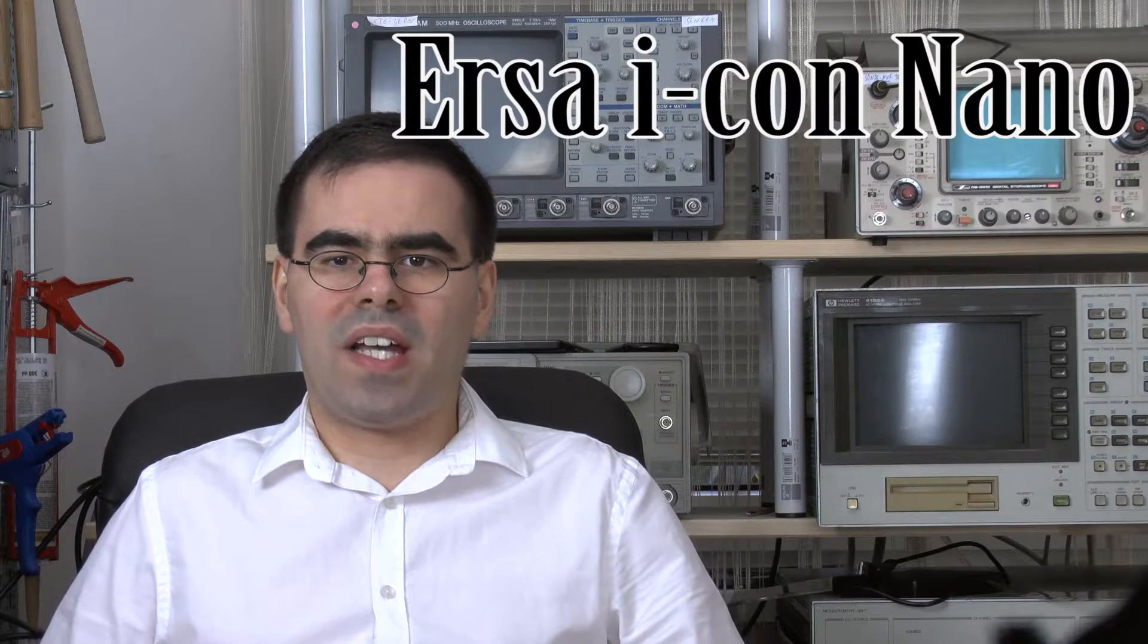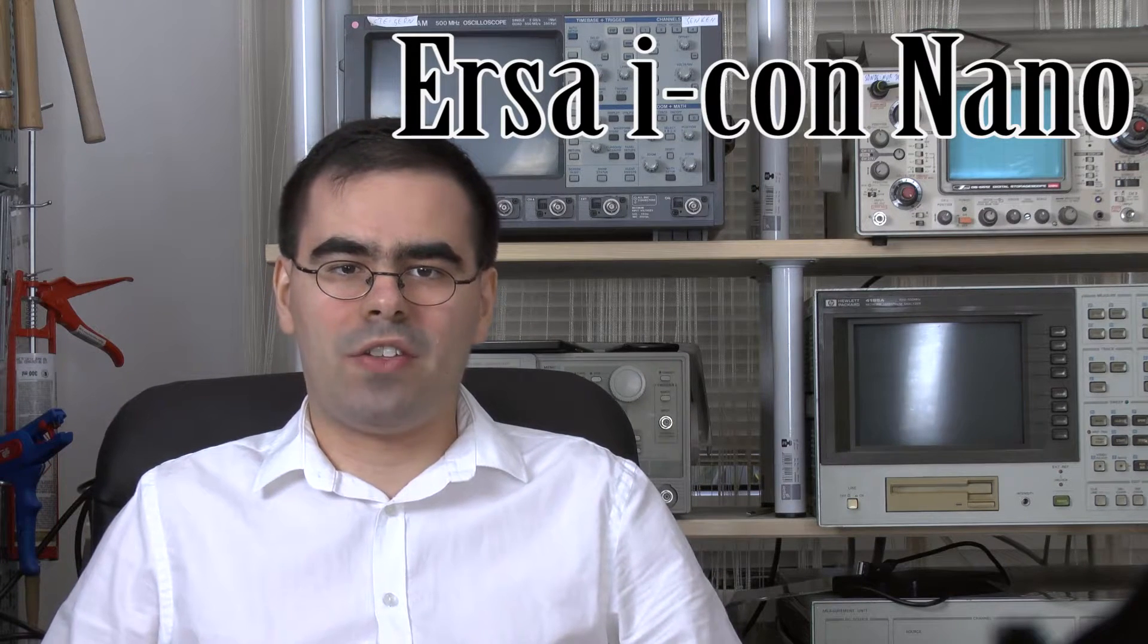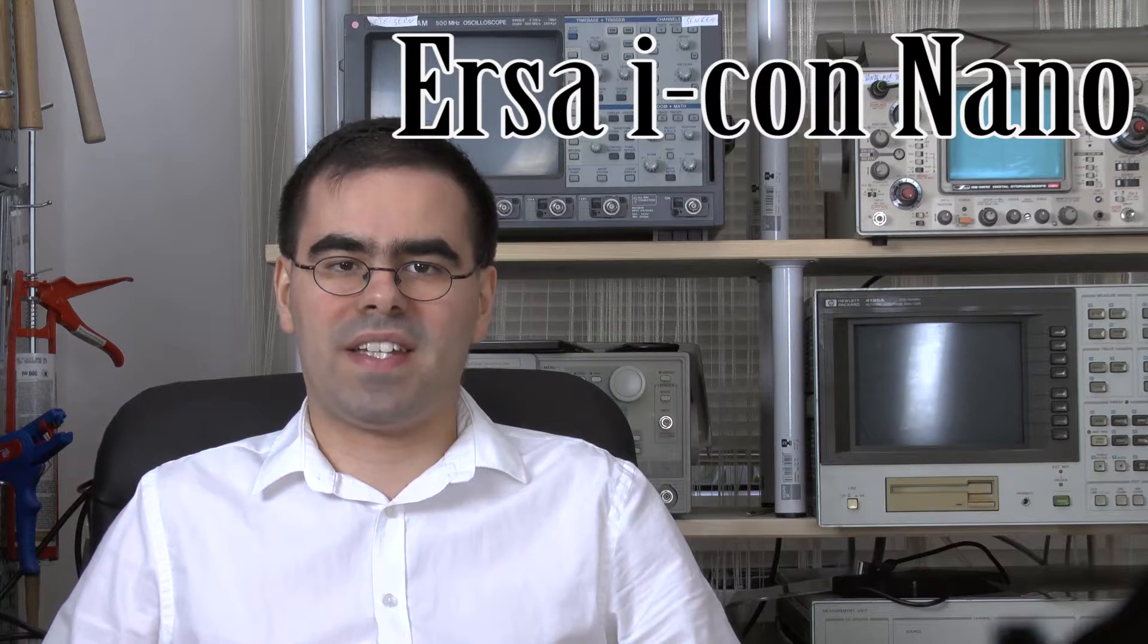Welcome to another issue of Tom Hanna on random electronic things. Today, we are going to talk about the ERSA Icon Nano soldering station.